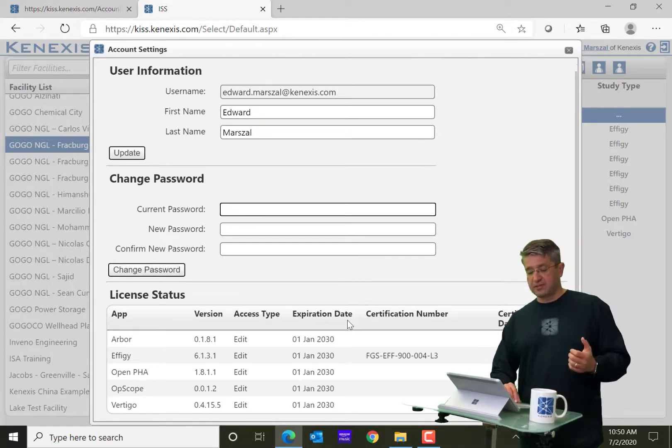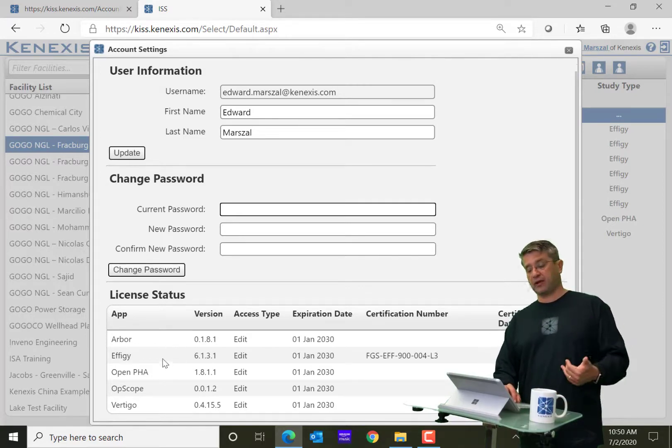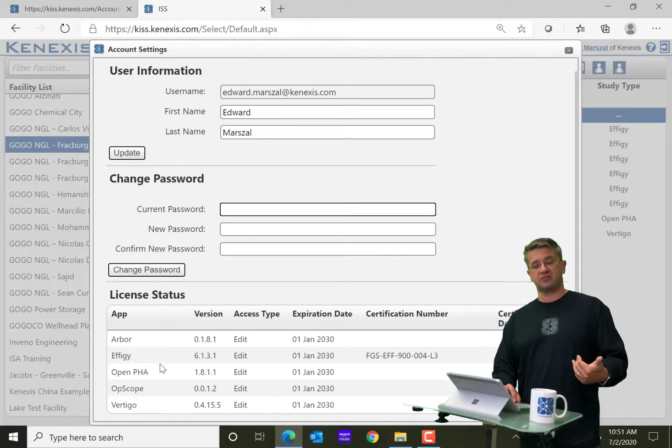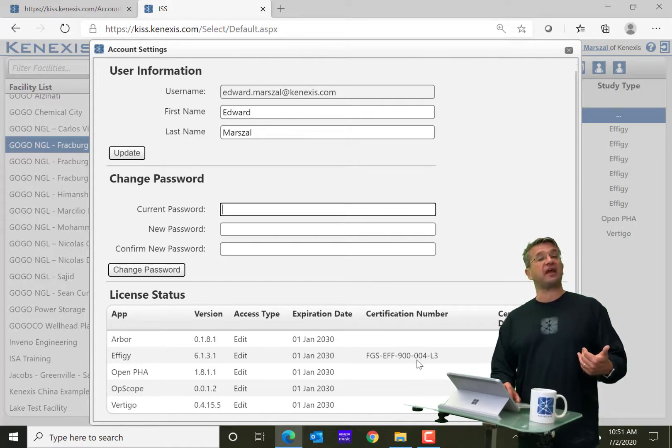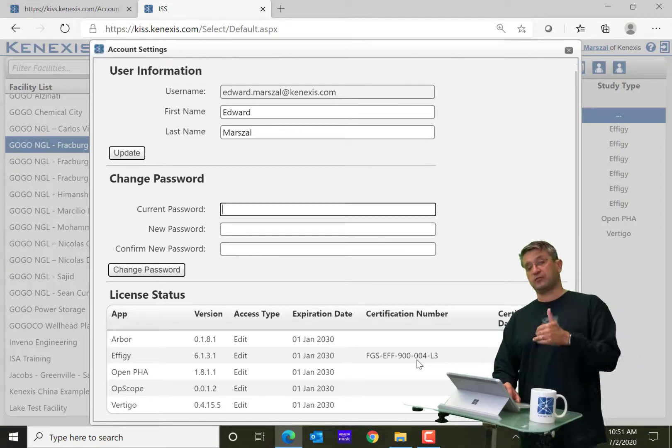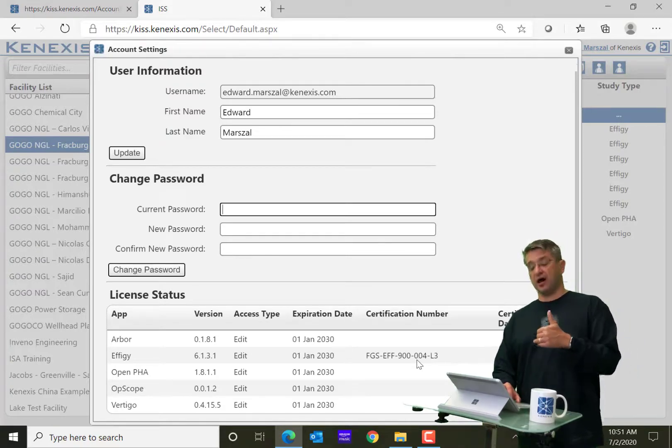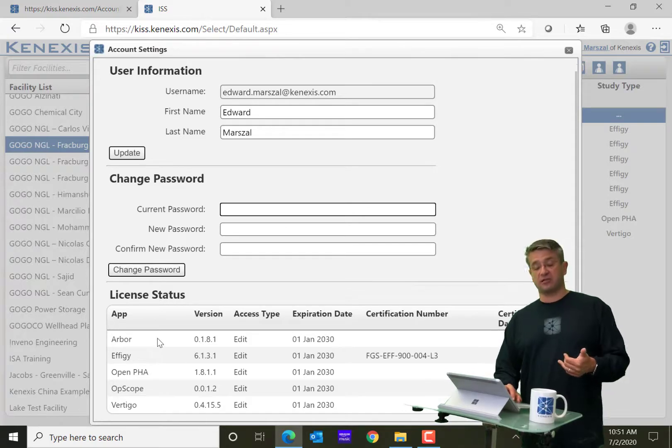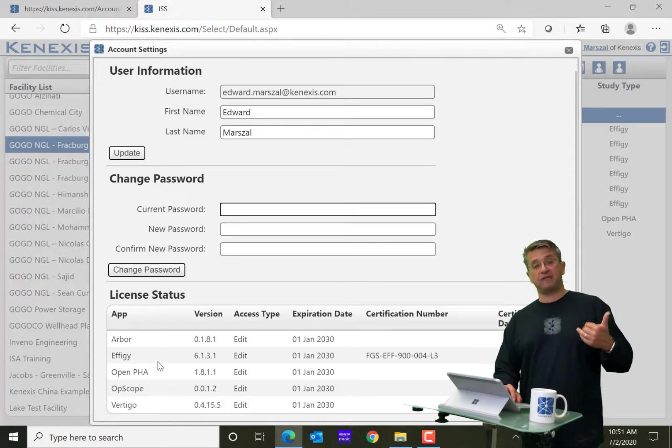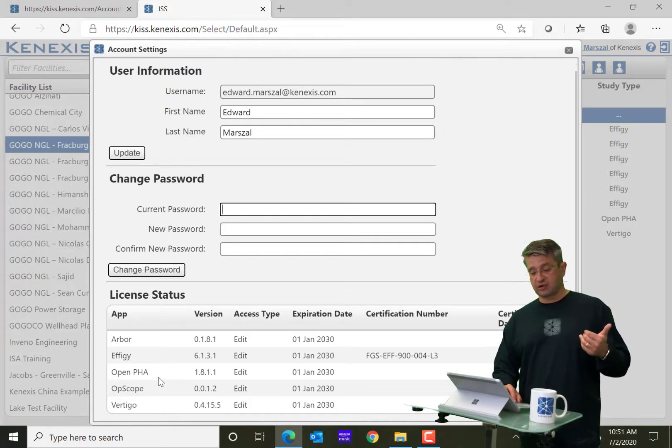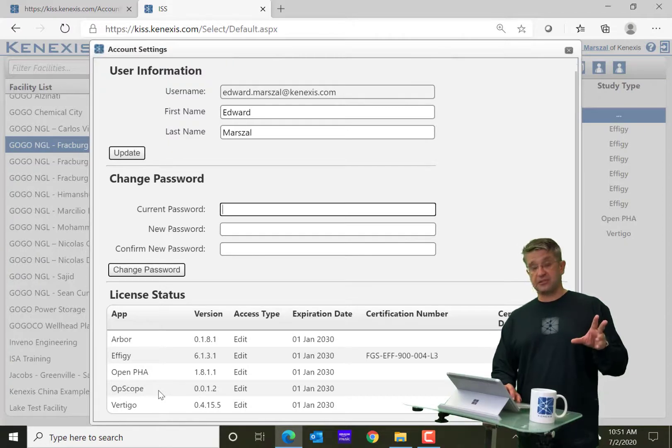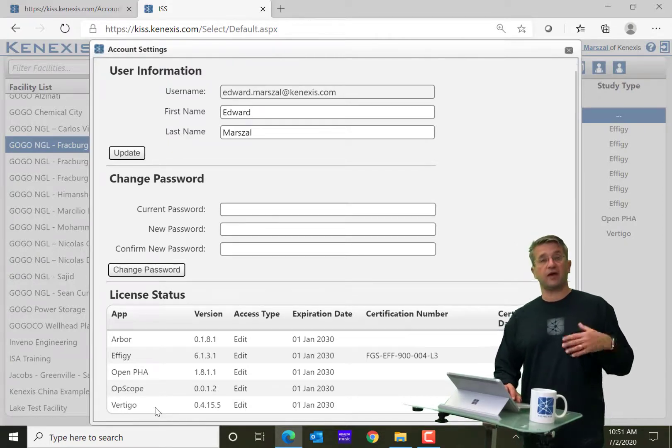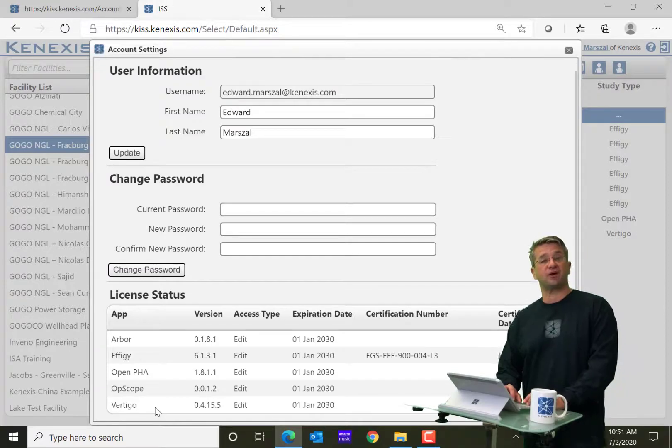And then also this page will tell you what modules in the KISS framework you have access to, what your expiration dates are, and any certification information that you might have entered with respect to that particular piece of software. So you can see here, I am a licensed user of our Arbor Fault Tree software, Effigy Fire and Gas Mapping software, Open PHA software, our Opscope Procedure Management and Tracking software, and our Vertigo SIS Safety Life Cycle software.